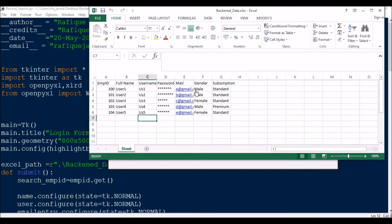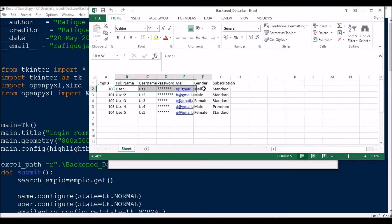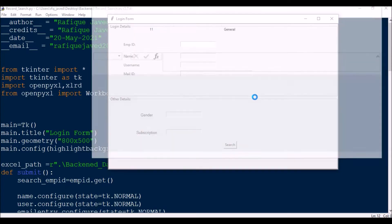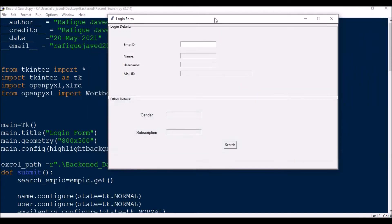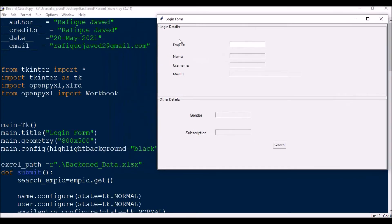But today's video is mostly about extracting data from Excel into the tkinter wizard with a search criteria — that is the employee ID. If that employee ID matches, it will print the corresponding records. Let us see.